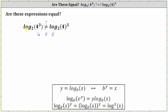And now to evaluate both logarithms by hand, let's begin with log base two of four cubed. Notice the exponent of three is inside the parentheses on the four. This is the form where we can apply the power property of logarithms: log base b of x to the power of y is equal to y times log base b of x, which means log base two of four cubed is equal to three times log base two of four.